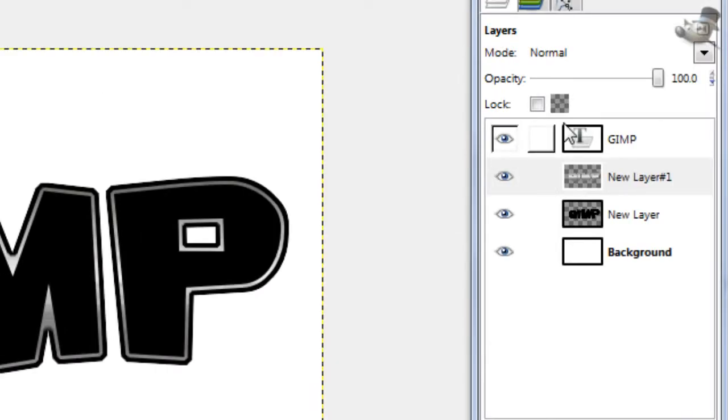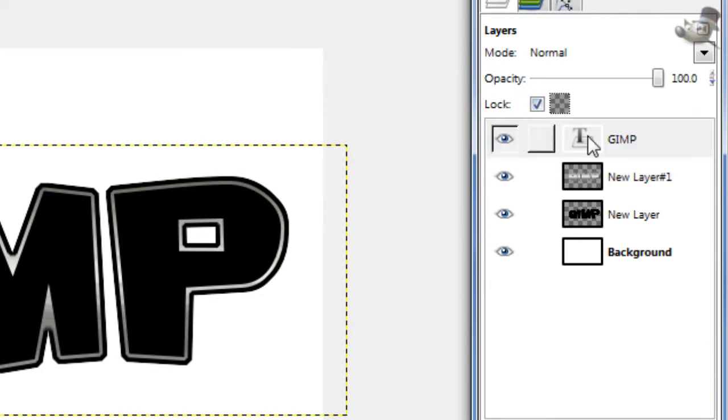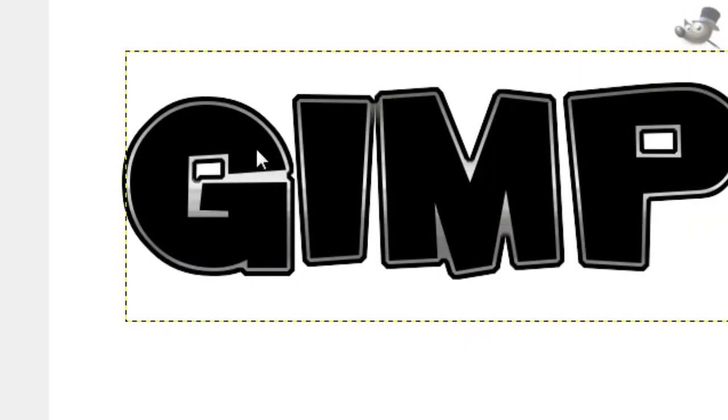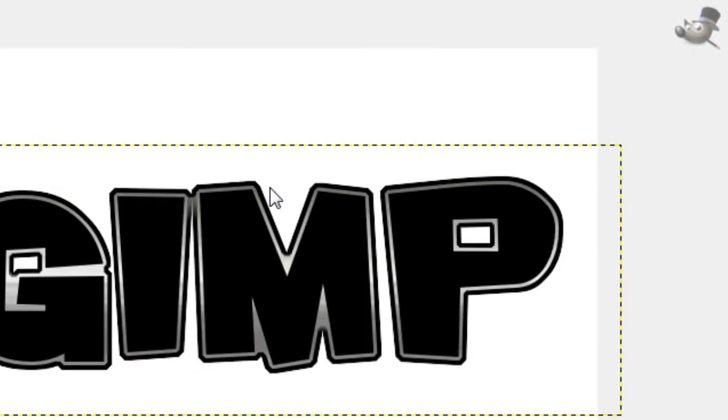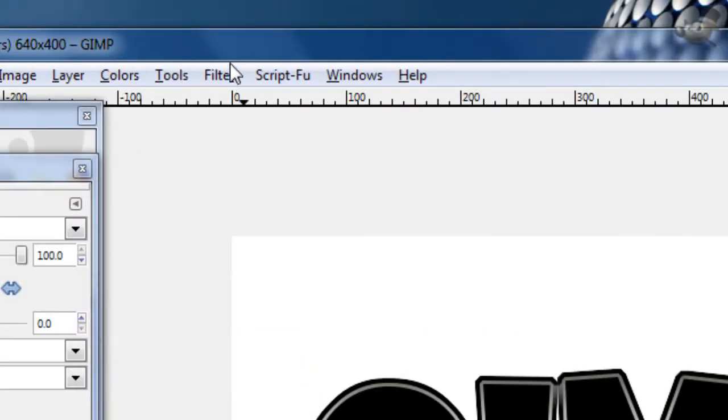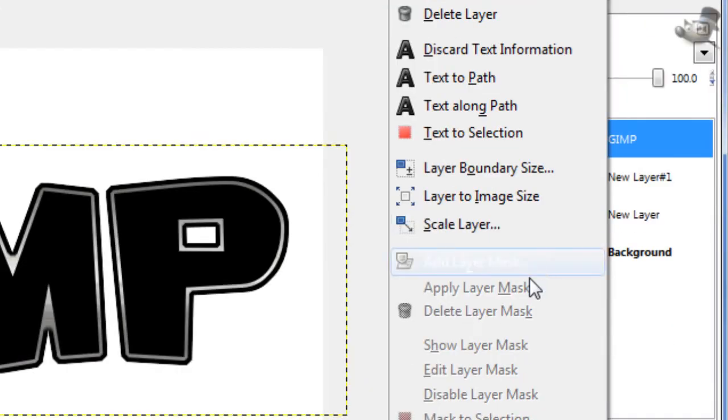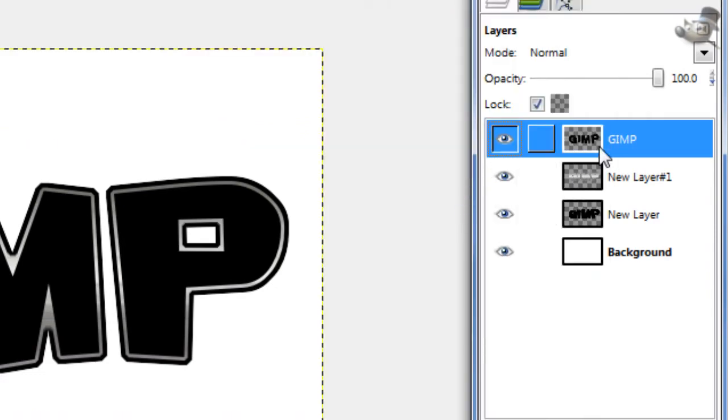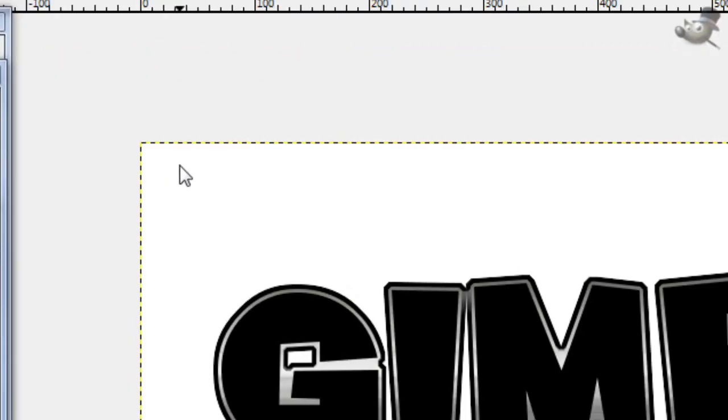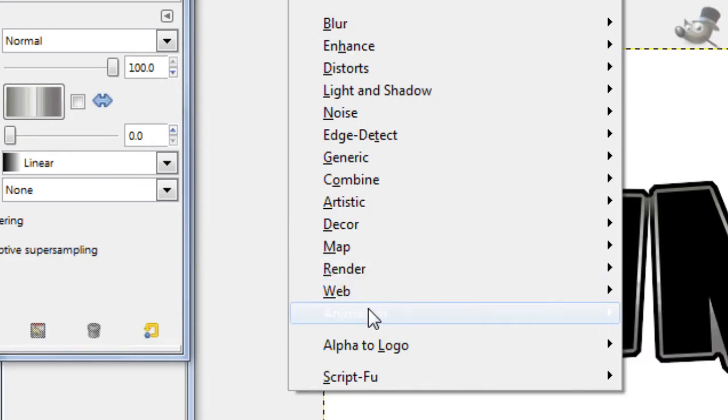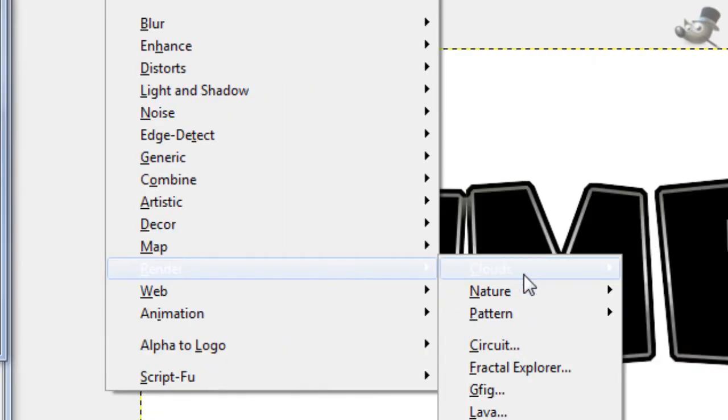Now what you're going to want to do is click on this main text layer, lock the alpha channel, which will make sure that the alpha will not be changed. Right click on it and press Layer to Image Size, it just makes it the normal layer so things can go outside.